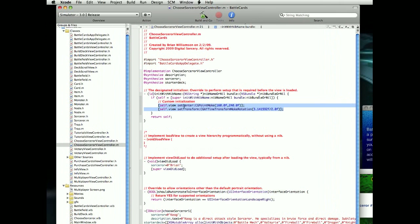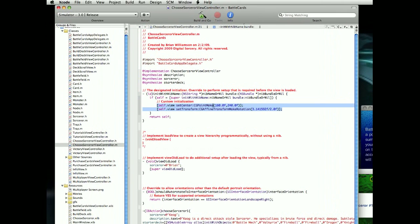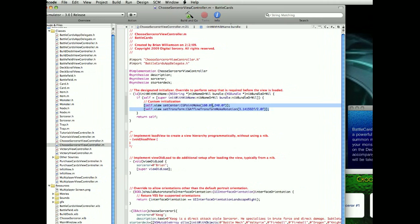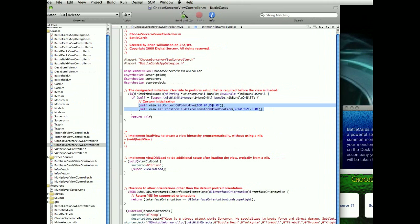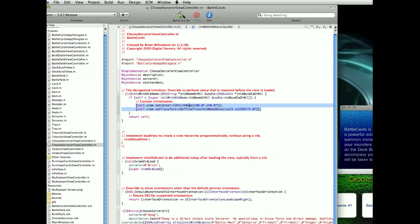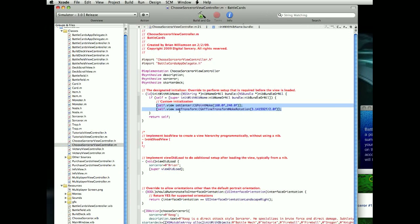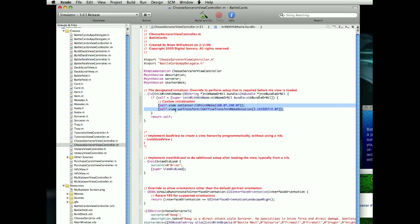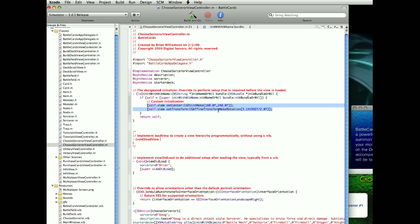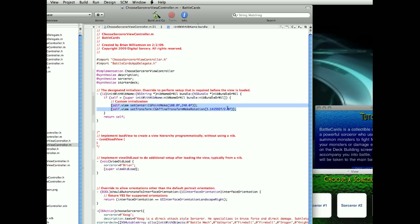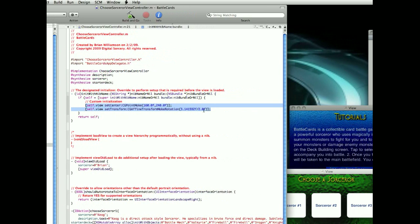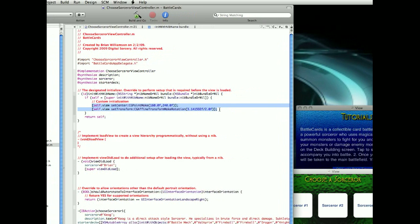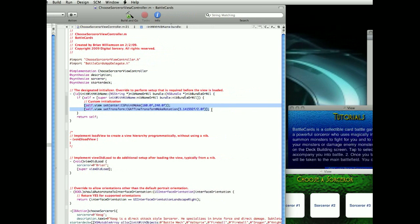Self.view setCenter CGPointMake, and then this 160, 240, which is the center of the screen, and then self.view setTransform CGAffineTransformMakeRotation, and then this weird pi divided by two, all right?